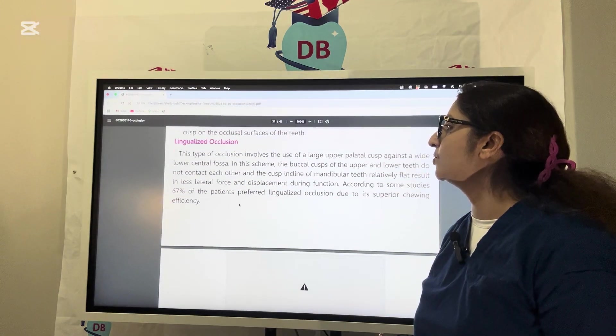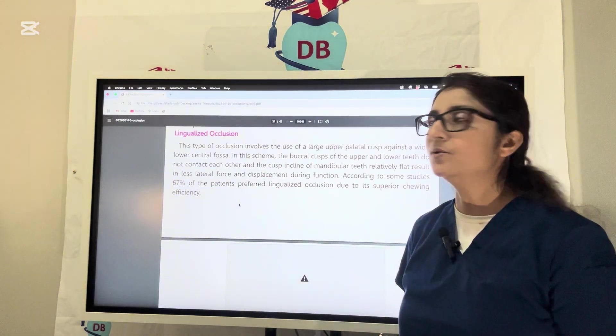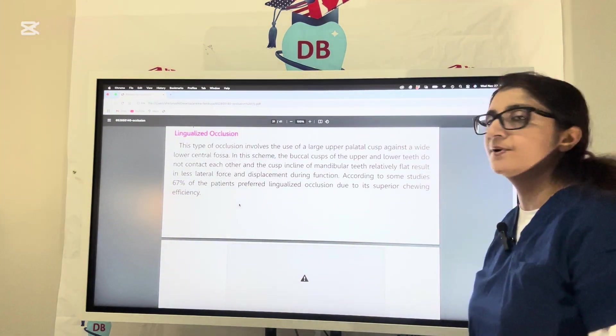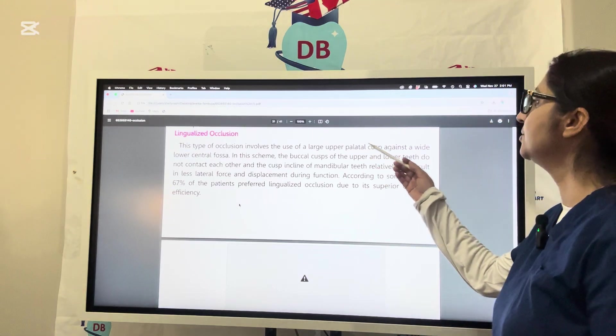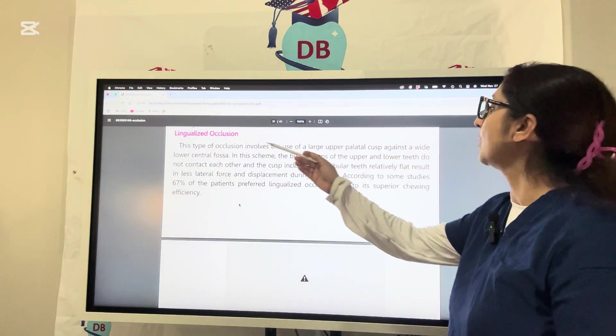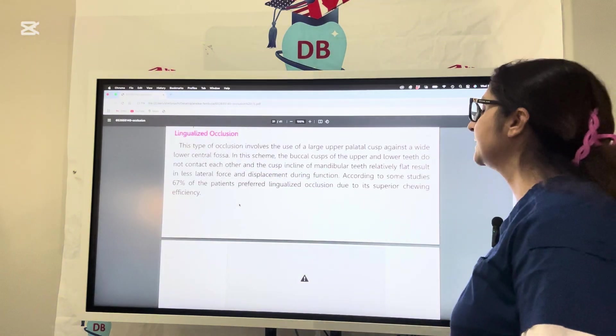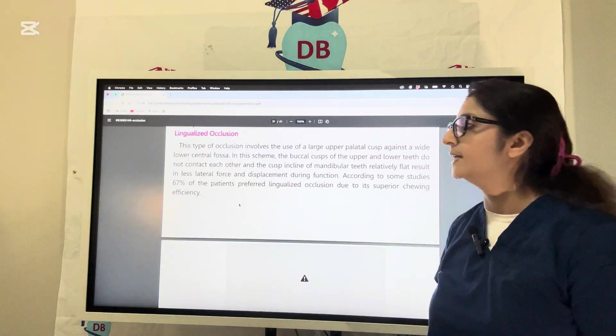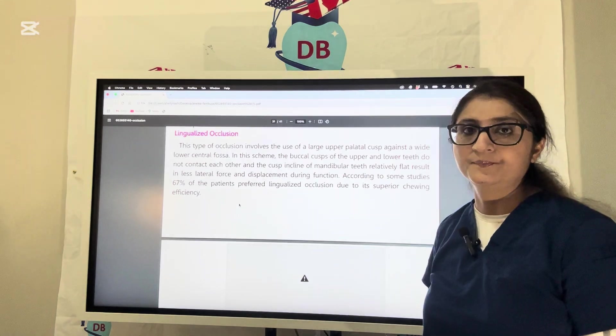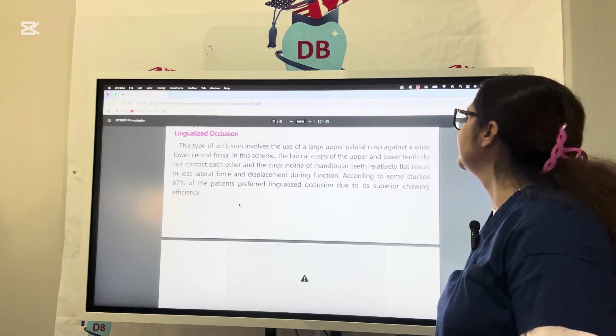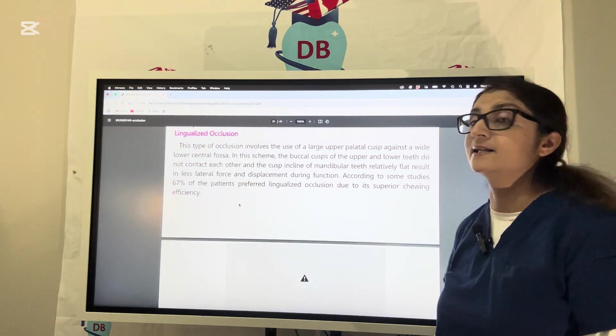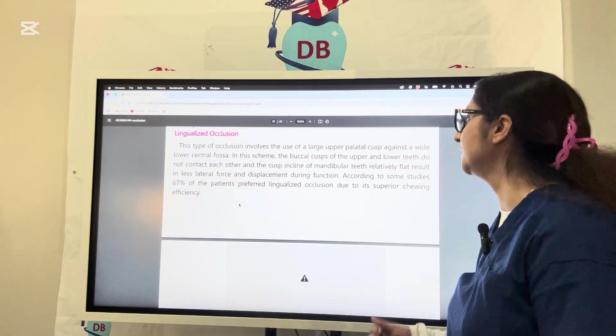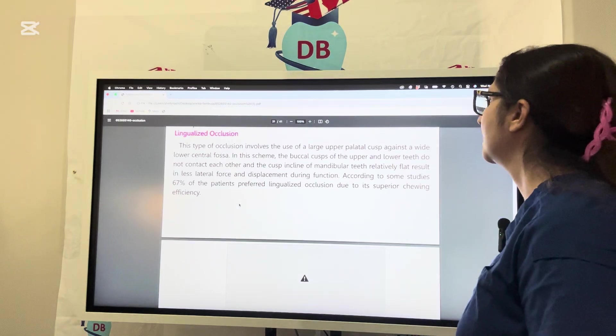The occlusion we talk about next is called lingualized occlusion. This type of occlusion involves the use of larger upper palatal cusps against a wide lower central fossa. In this scheme, the buccal cusps of the upper and lower teeth do not contact each other, and the cuspal incline of the mandibular teeth is relatively flat. This results in less lateral force and less lateral displacement during function.